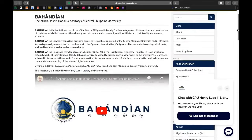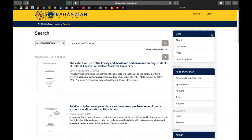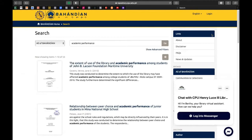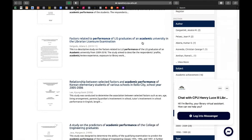Let us try the search button. Kunyari, ang aking minahanap ay academic performance — i-type ninyo ang keywords and then click the search link at lalabas na po dito lahat ng mga materials na may discussion on academic performance. For example, the extent and use of the library and academic performance among students of John B. Laxon Foundation Maritime University, at ang relationship between peer choice and academic performance of junior students in Minan National High School, at factors related to the performance of librarian graduates in the librarian licensure examination.